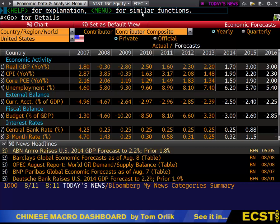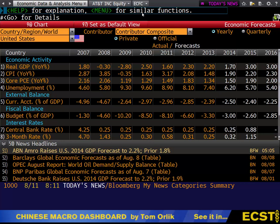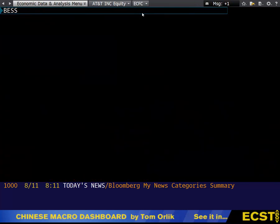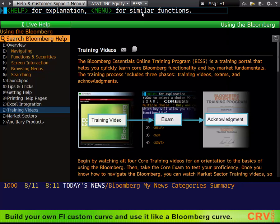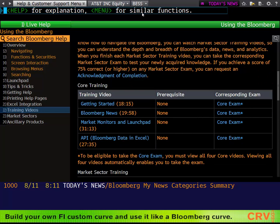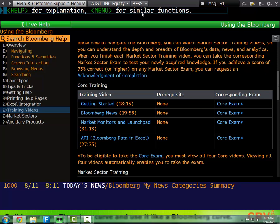I'm going to cover equities and fixed income more specifically in other videos. To wrap this up, I'd like to explain Bloomberg certification and the process to obtain it. If you type in BESS into the command bar, you're shown the Bloomberg Essentials screen. From here, you can watch the core training videos to understand how the terminal works and how to effectively navigate it. Completing Bloomberg's certification is a way to show that you're adept at the terminal, and doing well on these exams is definitely a major plus to your employability.